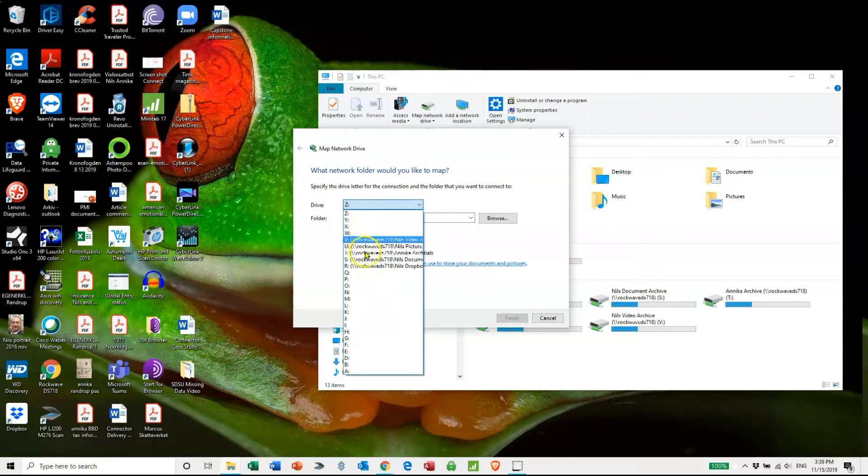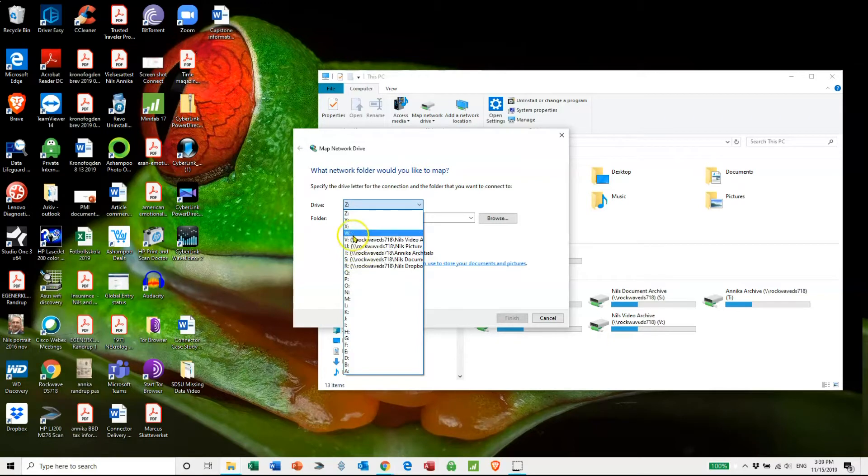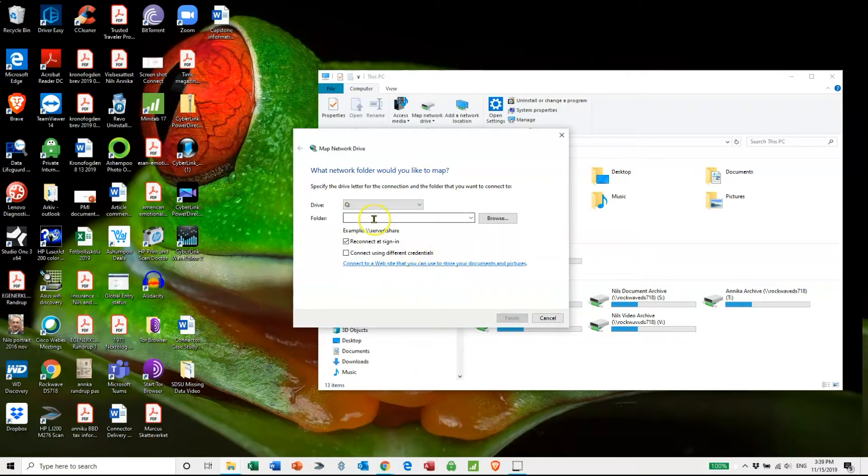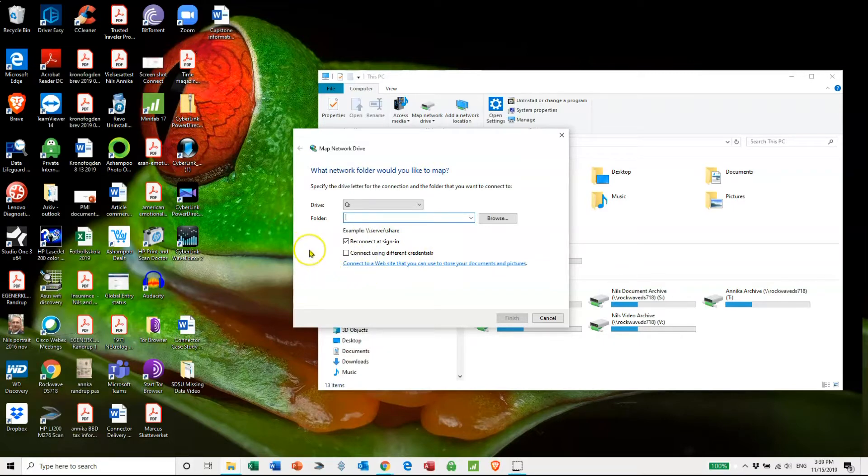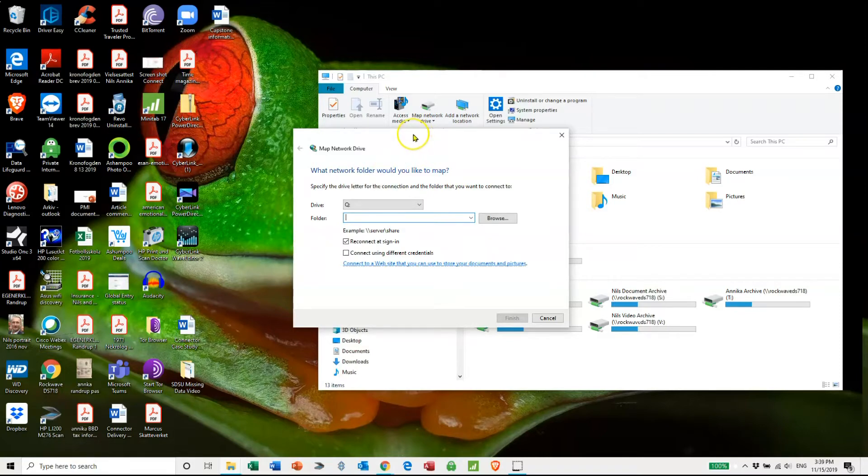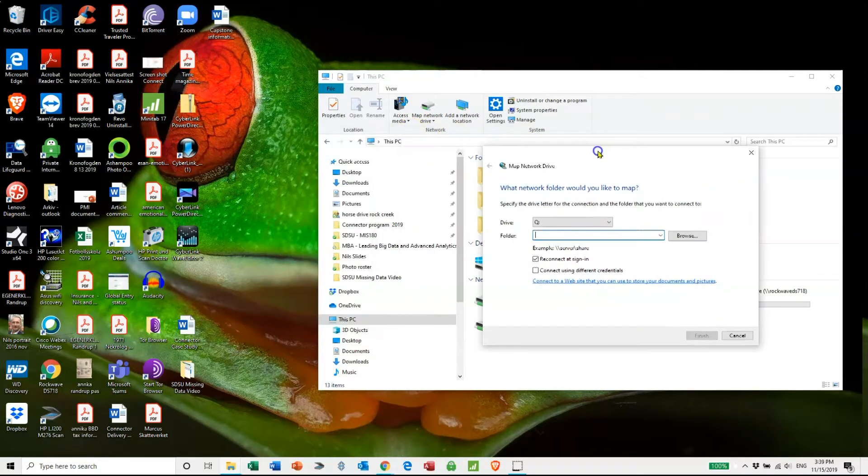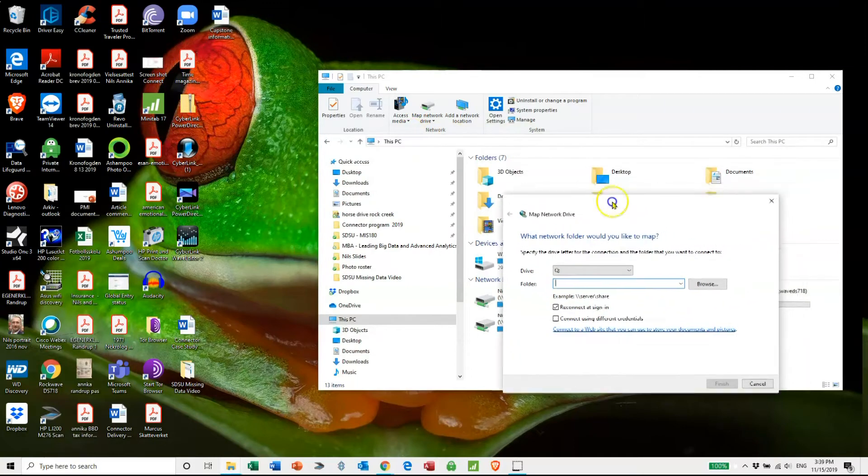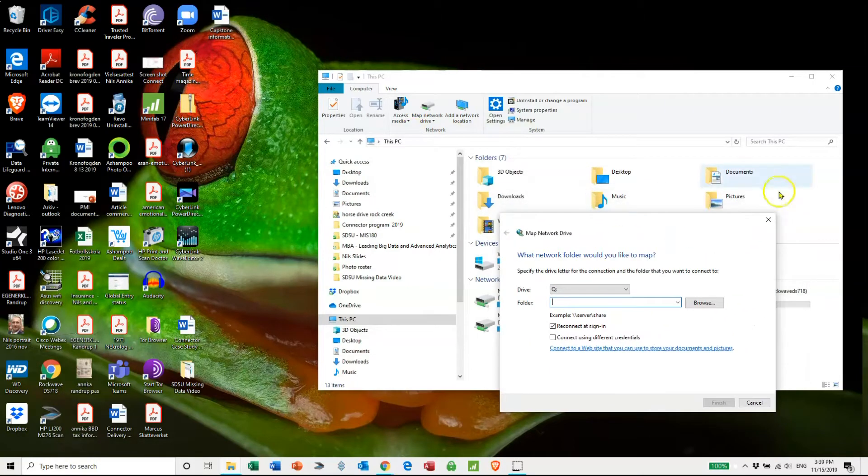In this case I've been using from R onwards, I will choose Q for this example. Now the next one, you will have to specify where the files are on the server. So in this case I need to know the server address.